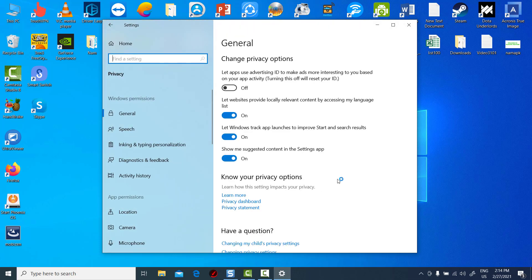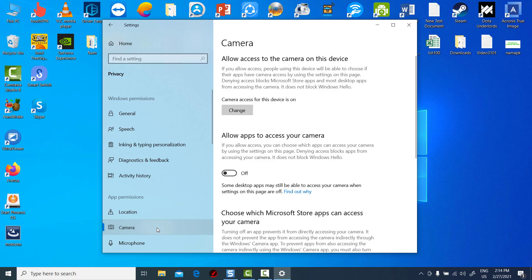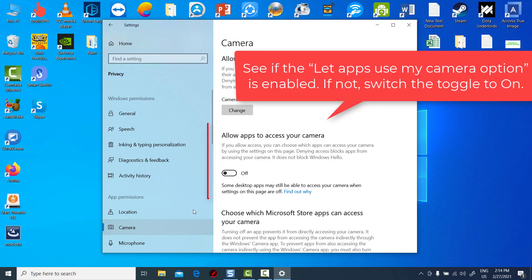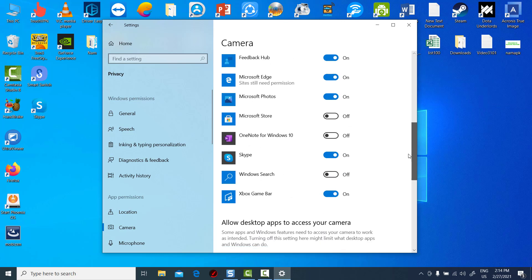In the left pane, select Camera. See if the Let Apps Use My Camera option is enabled. If not, switch the toggle to On.